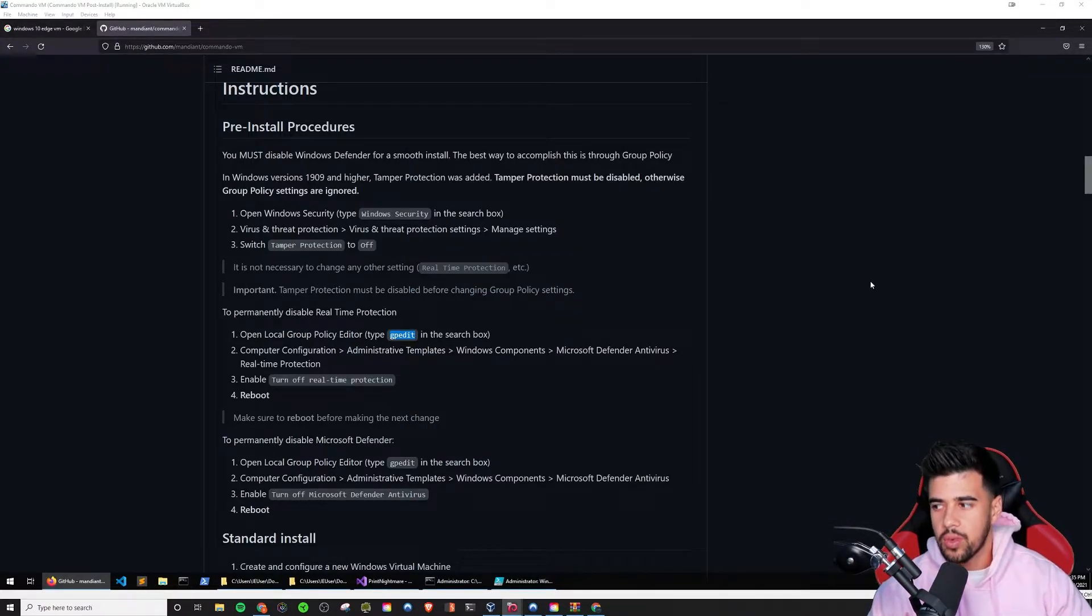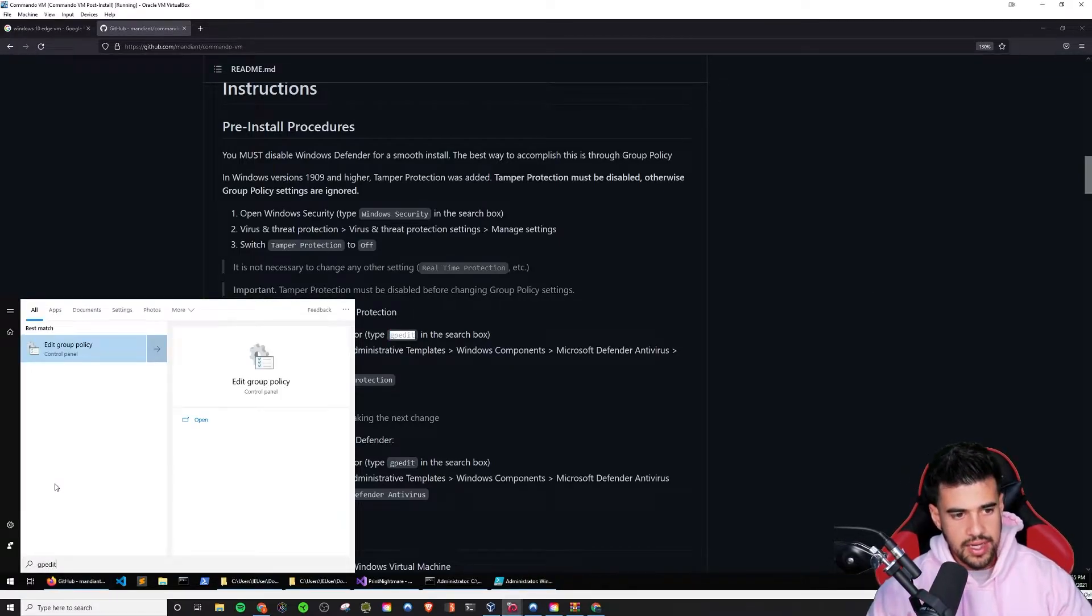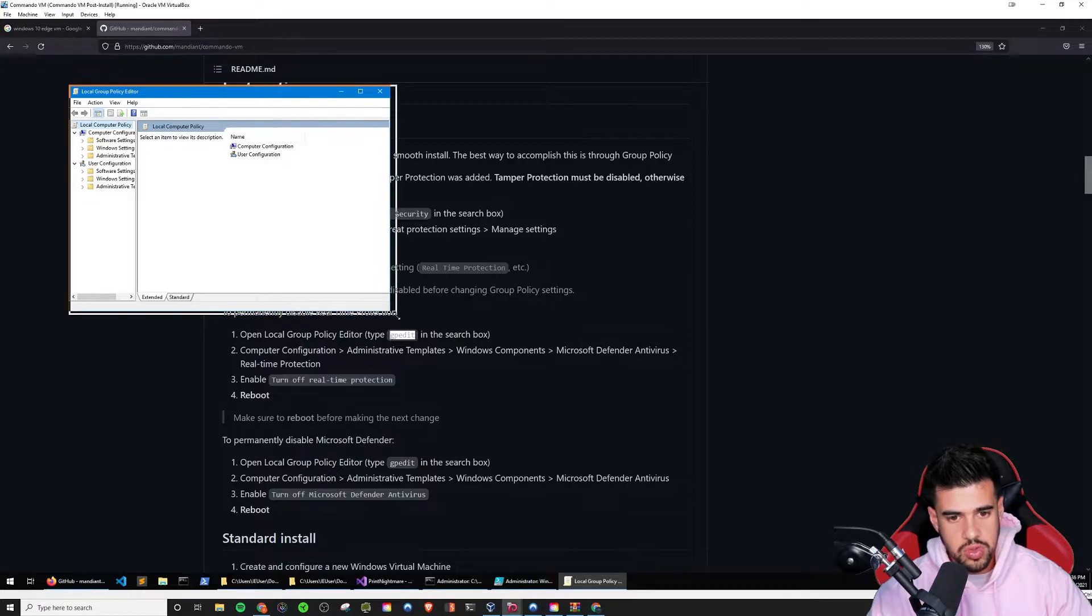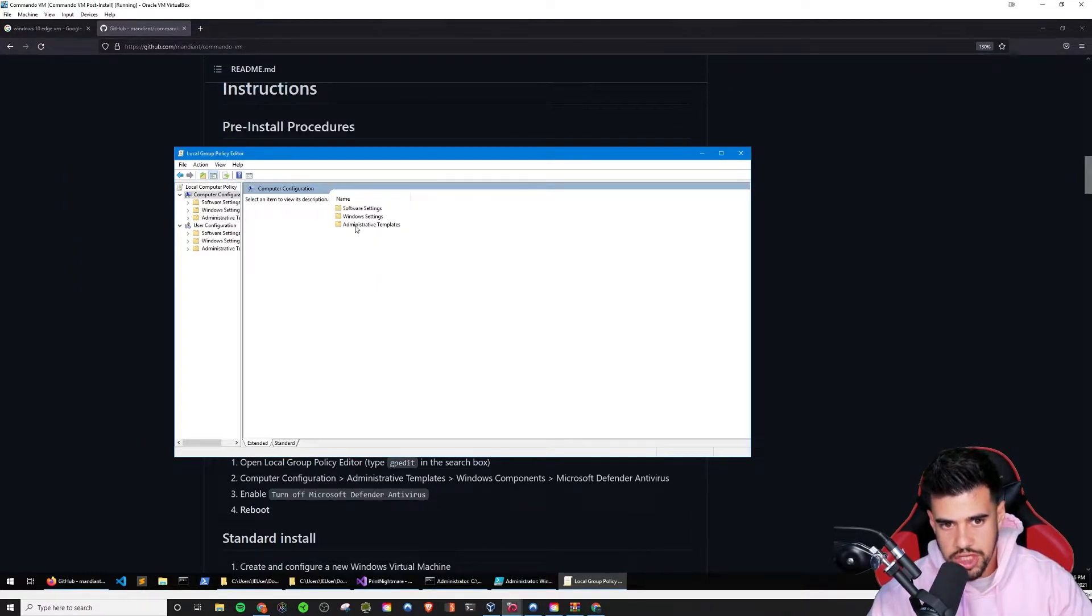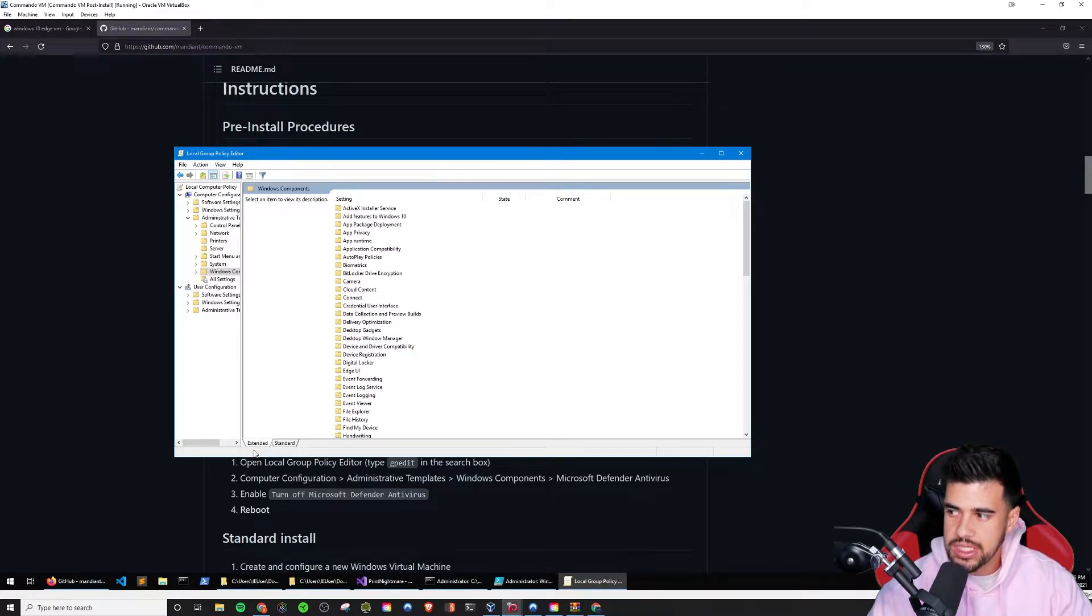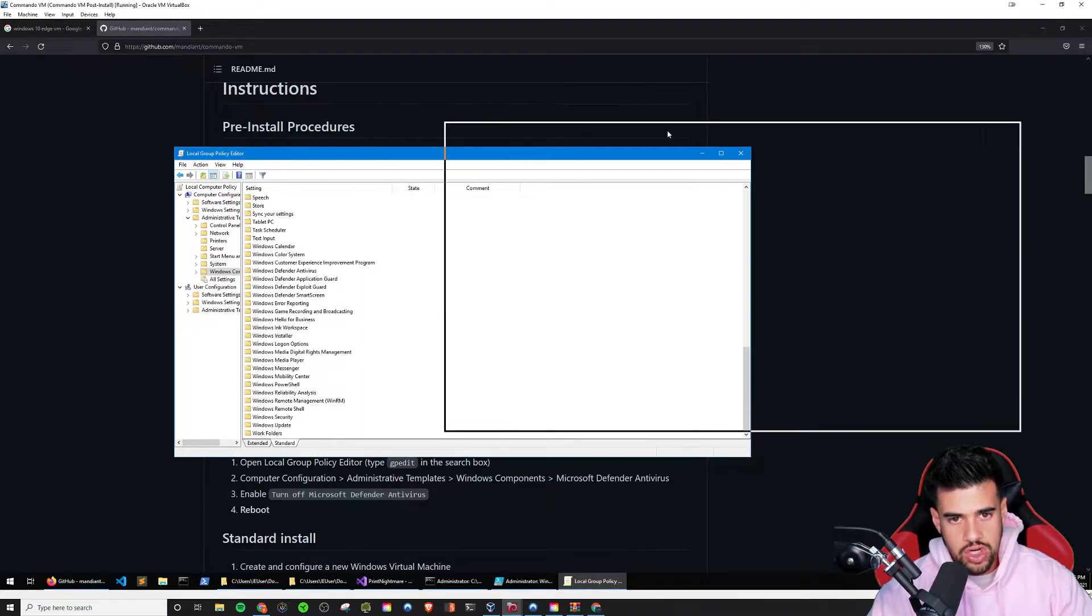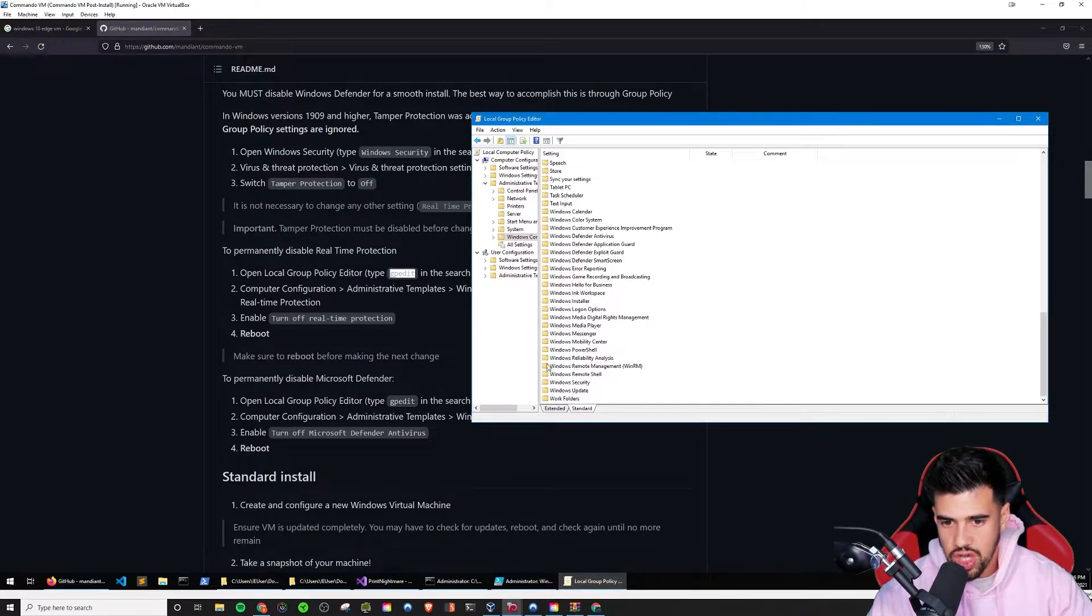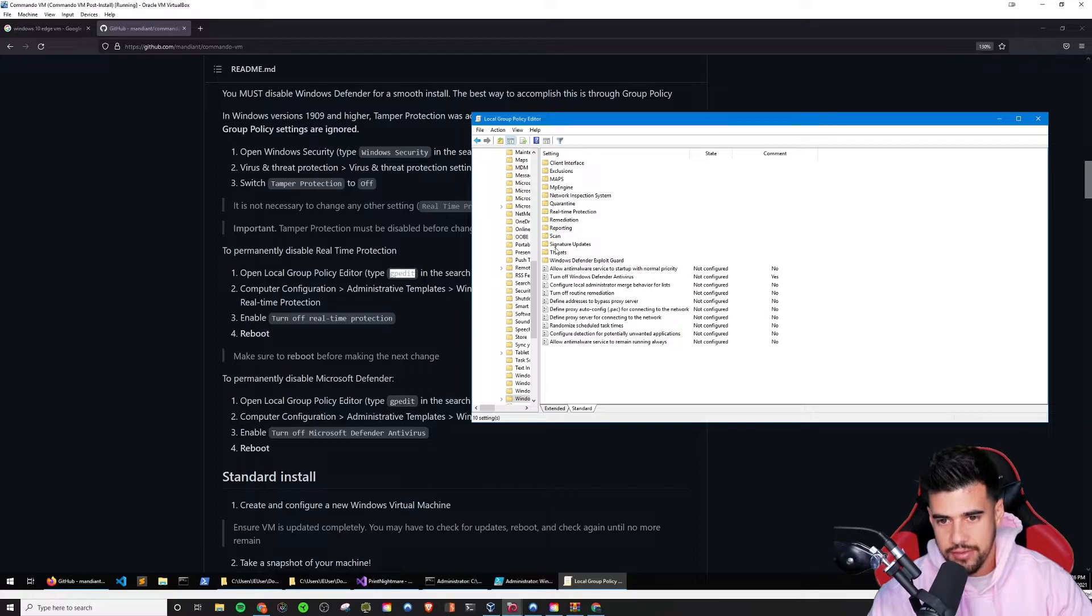And if you do have something here that says tamper protection, go ahead and turn that off as well. And that's just going to do it for right now. But to make it a permanent thing, we have to actually go and edit the group policy. So we can do is search GP edit in here. We'll see edit group policy come up. And in particular, we need to go into computer configuration, administrative templates, windows components.